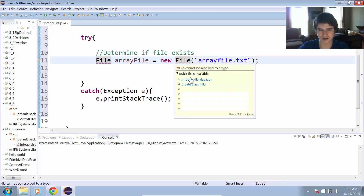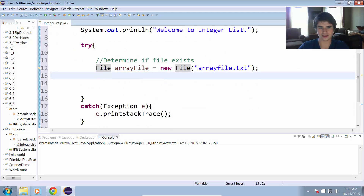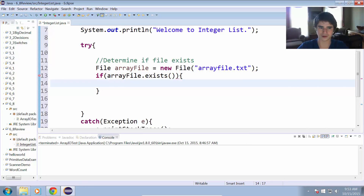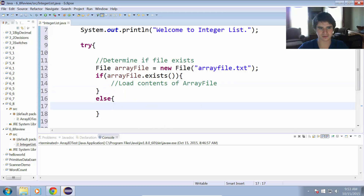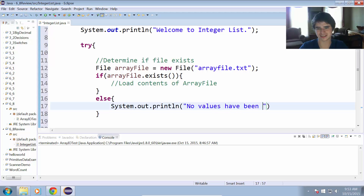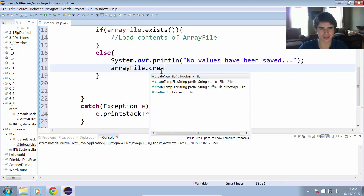I have to import File from java.io — I'll use the Eclipse quick fix to do that. Now I have that imported. We can use the exists method to determine if the file exists, so let's put an if in here: if arrayFile.exists(), we will load the contents of the array file. If the file does not exist, we'll put an else and print out a message that says no values have been saved, and we will create that new file with file.createNewFile().